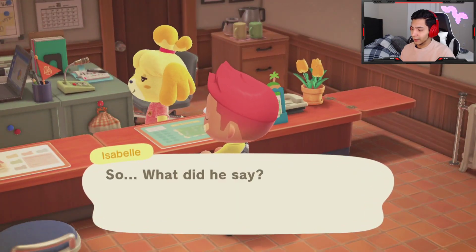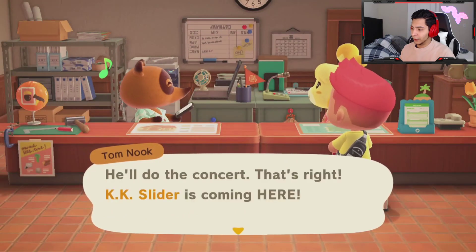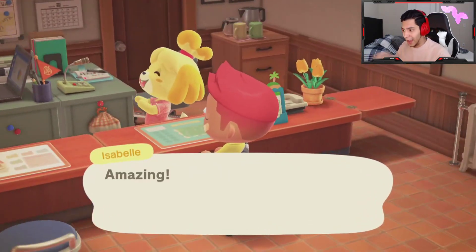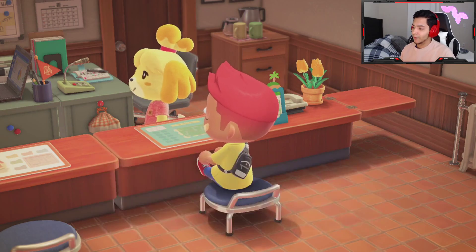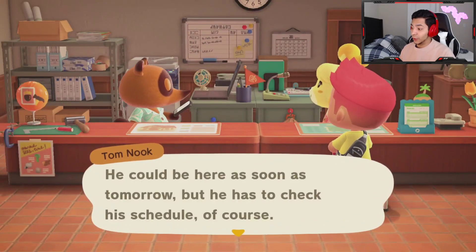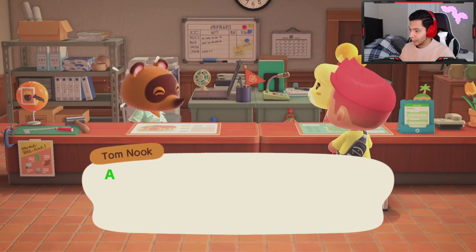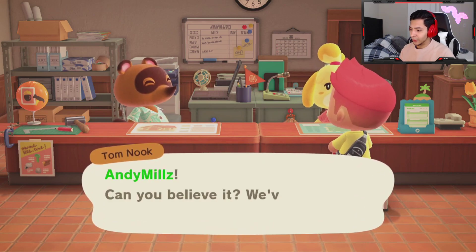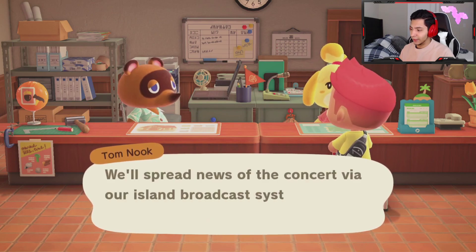He said he'll do the concert — he's coming here. This is what you need to do to actually get him to come here as soon as tomorrow, but he has to check his schedule first. Let's see what tasks I have to do.